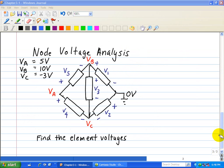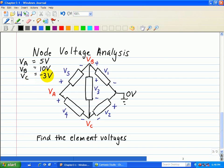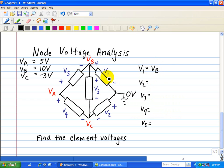Let's do an example of node voltage analysis. We're given a circuit containing five devices. The reference point is defined as zero volts. We're given nodes A, B, and C, where VA equals 5 volts, VB equals 10 volts, and VC equals minus 3 volts. We're asked to find the element voltages V1 through V5. Starting with V1: the plus reference polarity is connected to VB, and the minus end is connected to zero. So V1 equals VB minus zero, which is simply VB, or 10 volts.